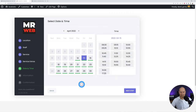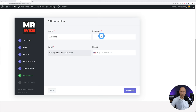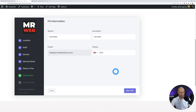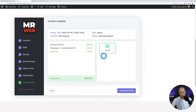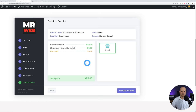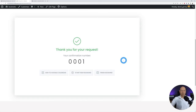Select a date and time slot — for example, Friday afternoon from 1:30 to 2:25. Enter the client's name, email address, and phone number, then proceed to the next step. You get a nice overview of the booking. Click Confirm and you see a beautiful confirmation page with your booking number. The customer can add it to Google Calendar or start a new booking.